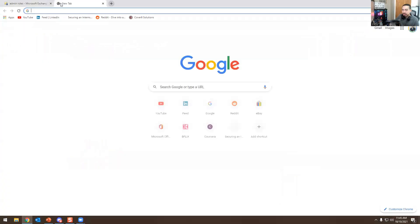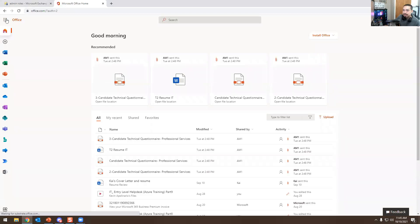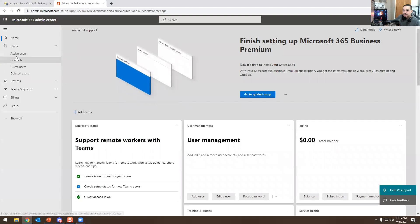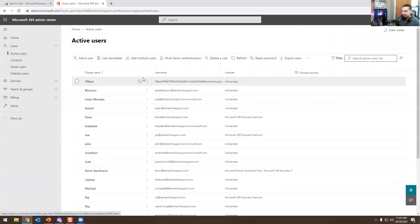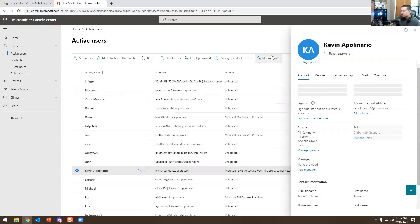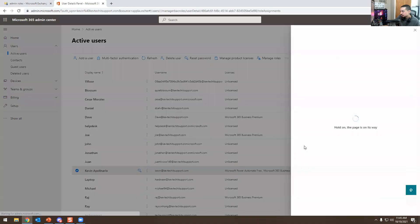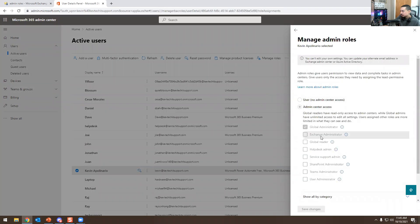Don't confuse Exchange permissions with Office 365 permissions — these are two separate things. If you go to Office.com, go to Admin, then Users and Active Users, and look at your account under Roles, you'll see 'Manage Roles.' That is different from the Exchange Admin Center permissions. These are not the same thing.